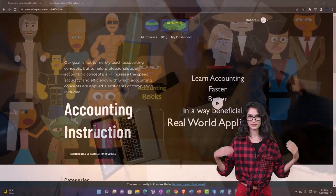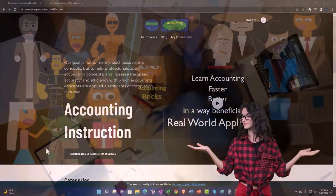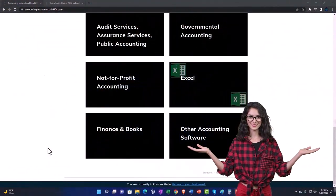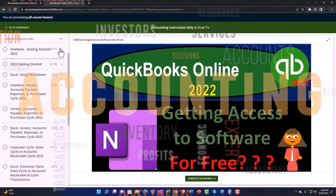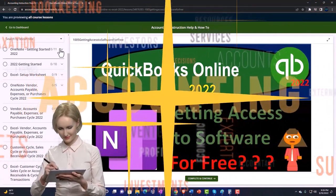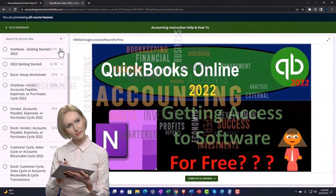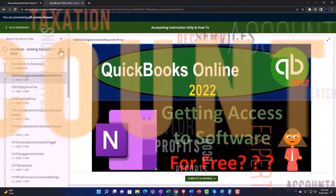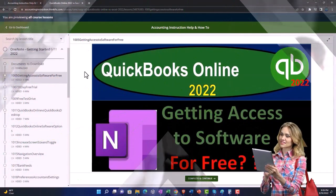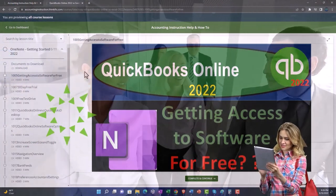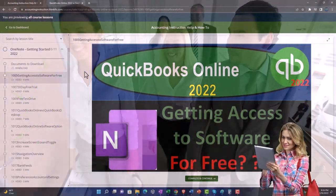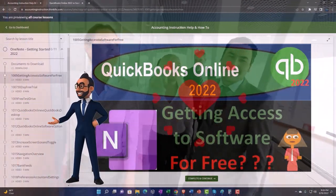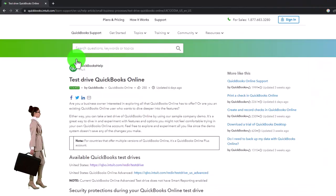Support accounting instruction by clicking the link below, giving you a free month membership to all of the content on our website, broken out by category, further broken out by course, each course organized in a logical reasonable fashion making it much more easy to find what you need than on a YouTube page. We also include added resources such as Excel practice problems, PDF files, and QuickBooks backup files when applicable.